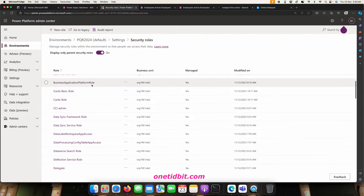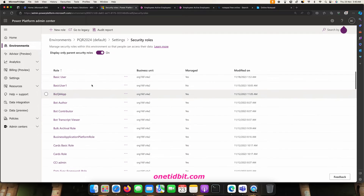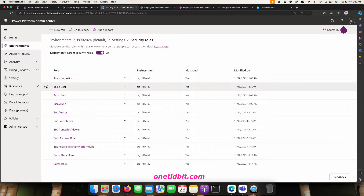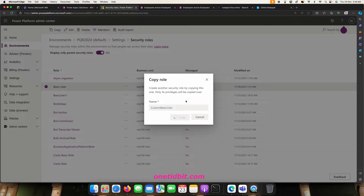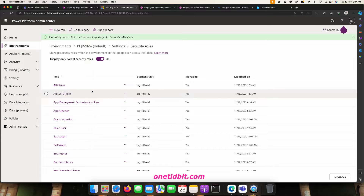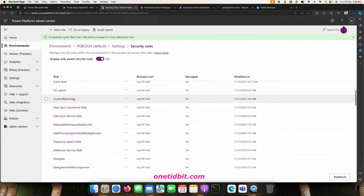I'll start with the Basic User role. I'm clicking on it and copying it, then renaming this role to Custom Basic User. It's creating a new role with the name Custom Basic User, copied from the Basic User security role which is already available.